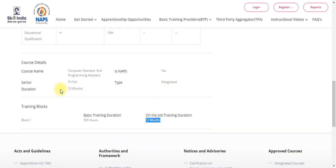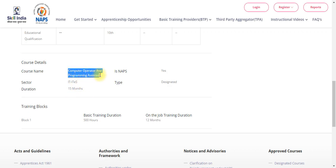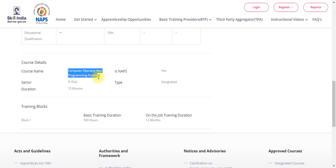You have a 12-month training duration, so you can apply. Before that, if you have a training duration of more than 15 months, you can also apply. This will be the principal requirement. If you are a computer operator and programming assistant, you have to complete the training.